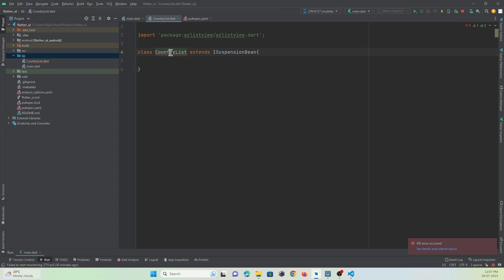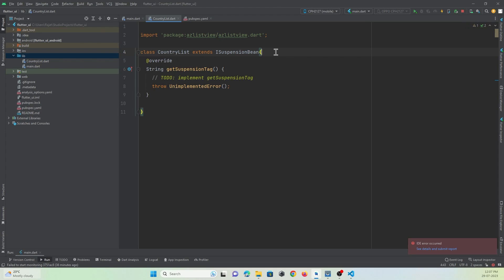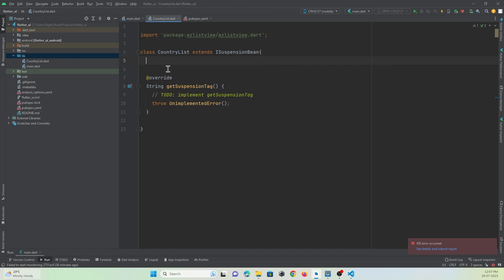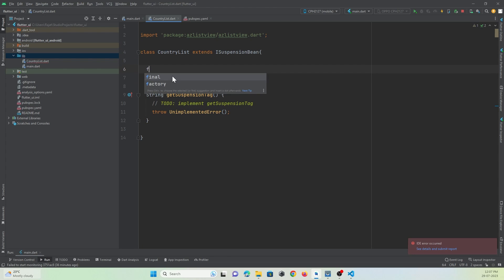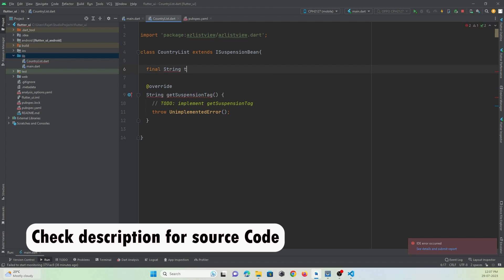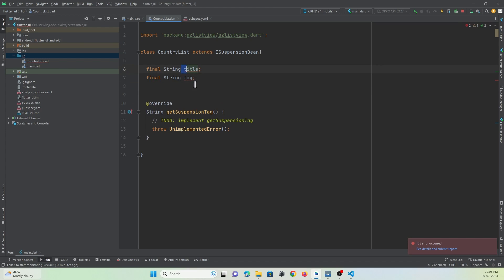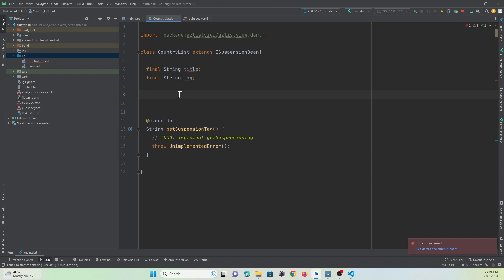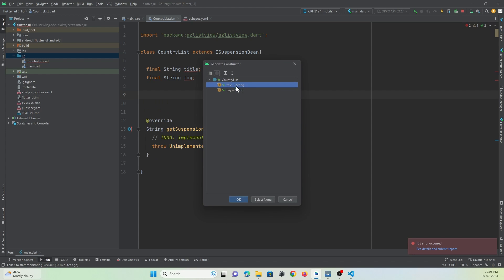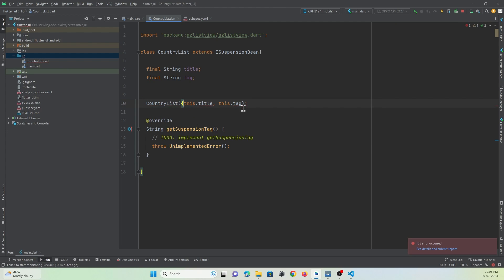We just need to import the missing override function. Then we need to create a constructor for this class accepting two parameters: a final String 'title' which is the full country name, and a final String 'tag' which represents the first letter of the country name — the alphabetic tag. Create a constructor and wrap the parameters in curly braces making them required properties. Our class has been created with the constructor.